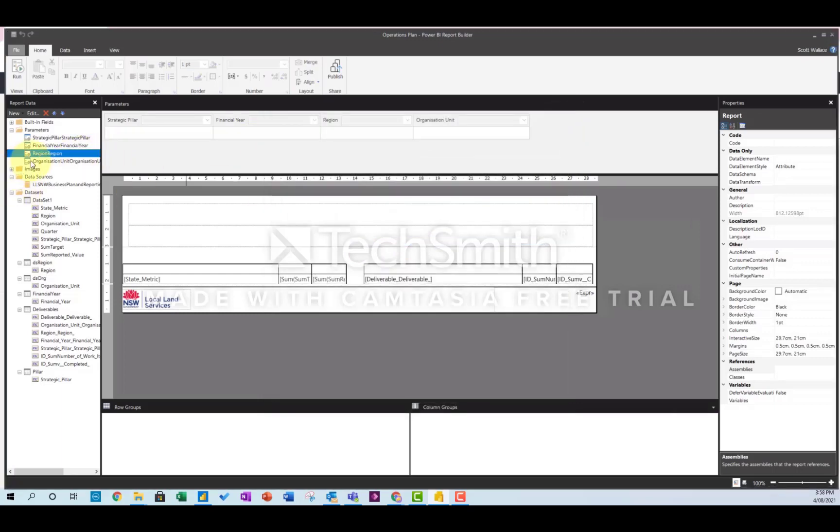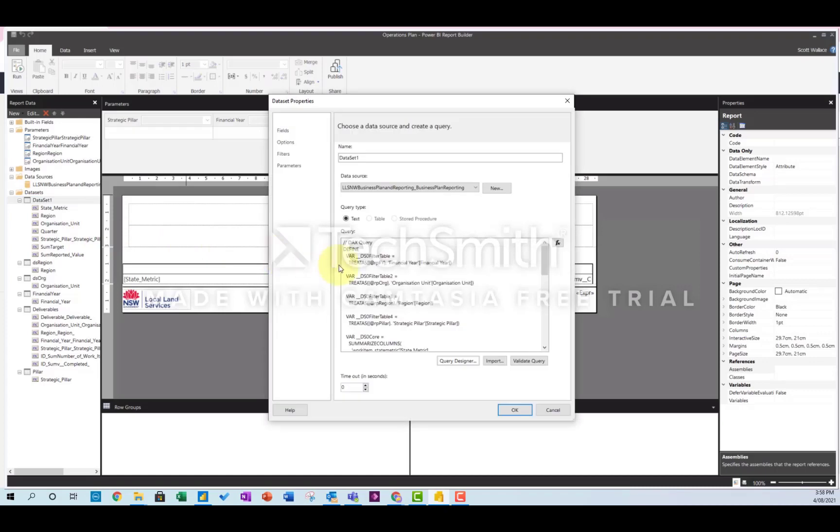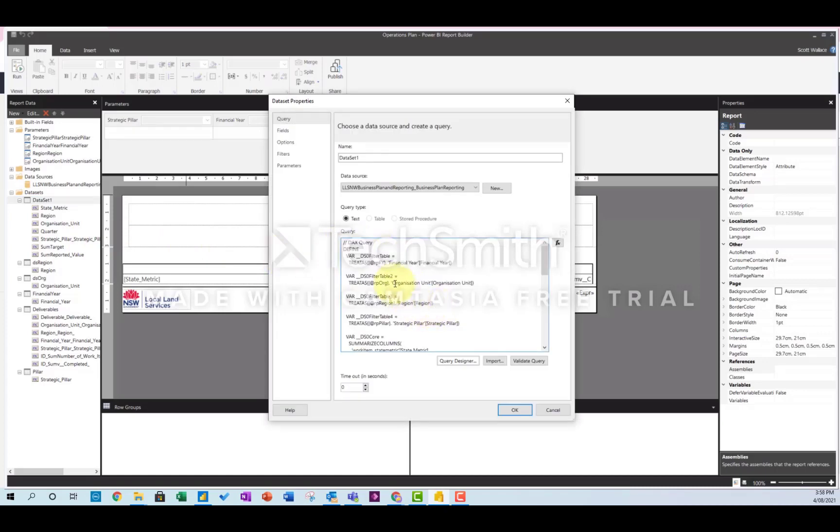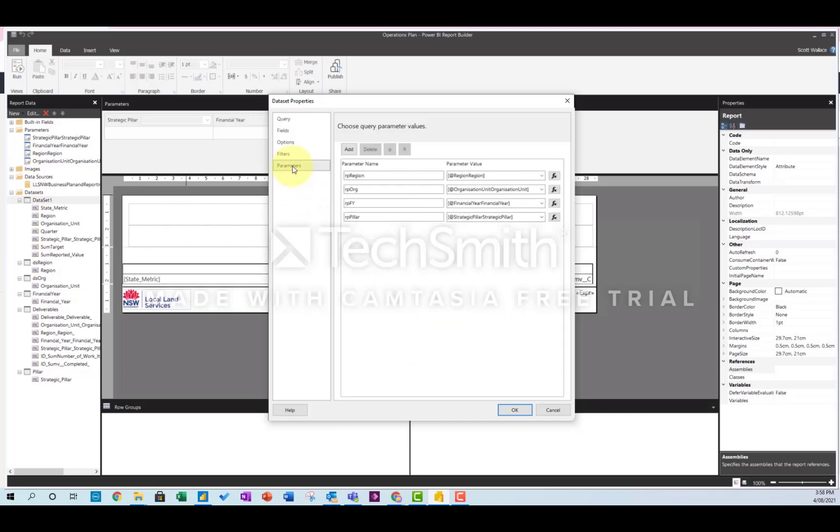So now you've done that, you want to use this in your original query. So here's all the code that I copied from Power BI. As you can see, I've got now instead of the hard code, I've got @RP_FinancialYear, @RP_Org, @RP_Region.